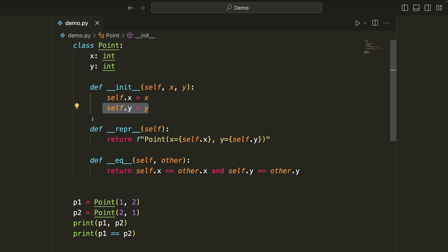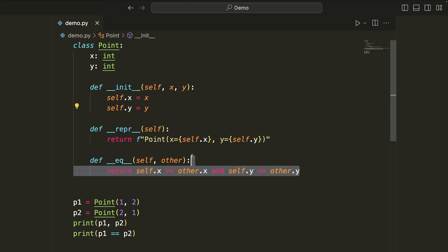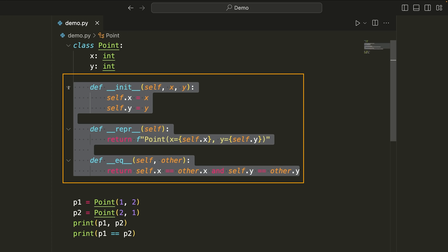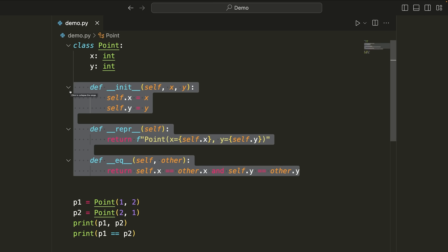What if I told you there was a way that we could eliminate writing all of these different methods and write this class in only four lines of code? Well, if that sounds interesting to you, stick around and I'm going to share something that's really cool in Python, which is data classes.